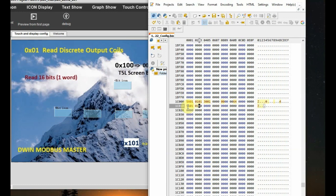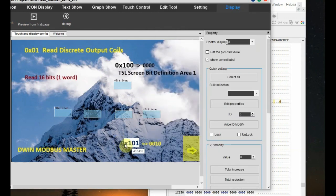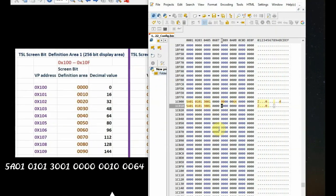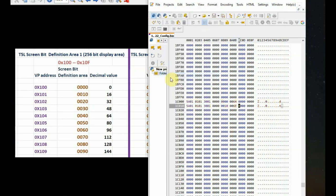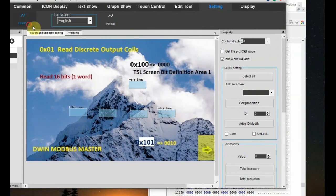The second instruction is for reading 4 discrete output coils as shown in the image. We have 5A 01, 01 01, 30 01, and the page is 0000. The VP is 0x101, which corresponds to 0010 as per the chart. You have to use 0010 in the instruction. The slave address is 0060, which is decimal 110.